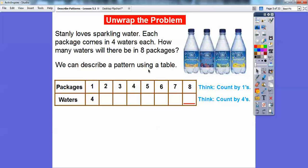One way to do this — here are all the packages: one package, two packages, three packages, four packages, all the way up to eight packages. We're counting the top row by ones, and we're going to count the bottom row by fours because each package has four waters in it. So four plus four is going to be eight waters in two packages. In three packages, I just go eight plus four.